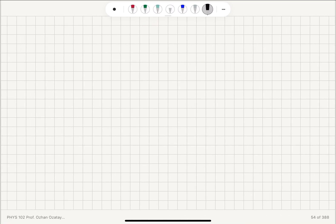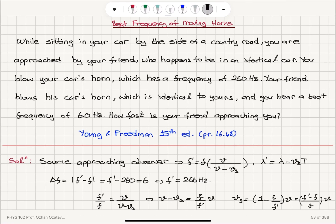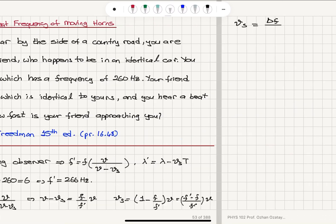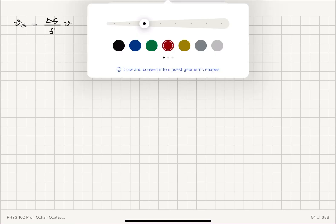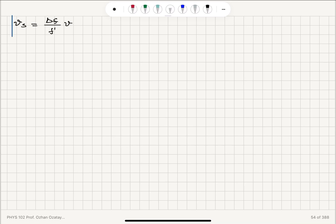The speed of the source equals the beat frequency delta-F divided by F-prime — that is, F-prime minus F over F-prime — multiplied by the propagation speed of sound. This is how we calculate the speed of the source.